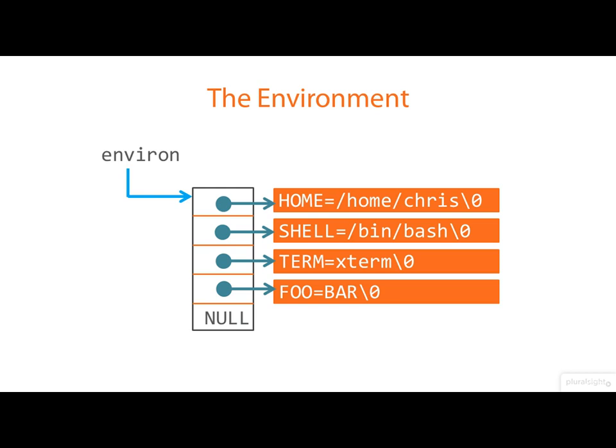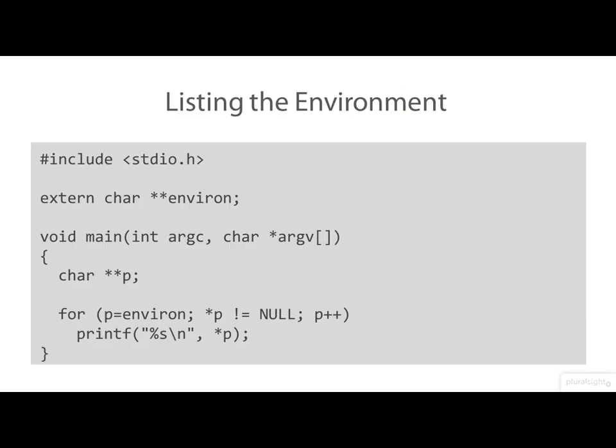So it's straightforward to print out the program's entire environment by looping a pointer down this array. And that's precisely what this piece of code is doing here. The pointer p is being made to loop over that array until it's found to be pointing at that null pointer at the bottom. And each time round the loop, we print out the string that p is pointing to.